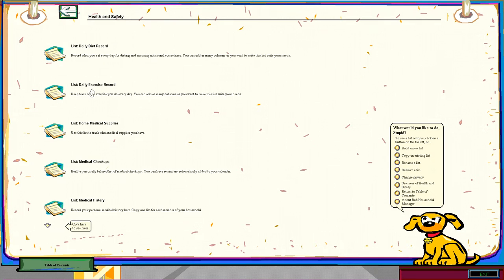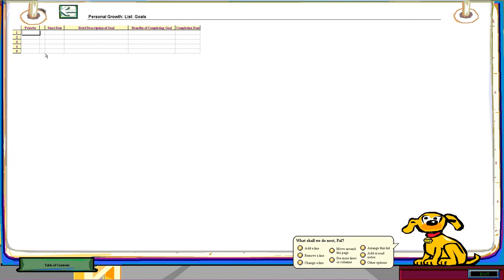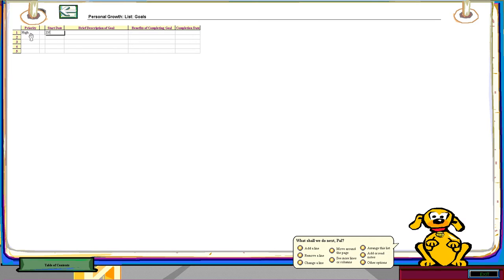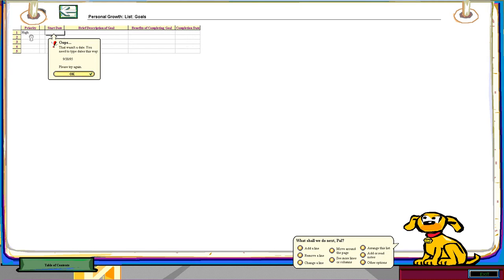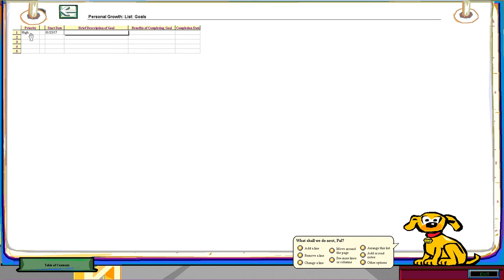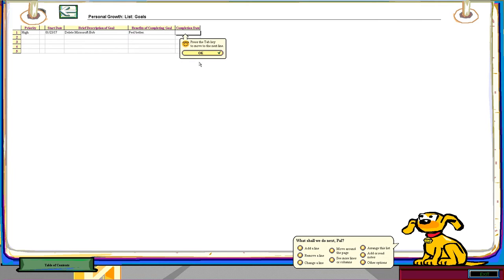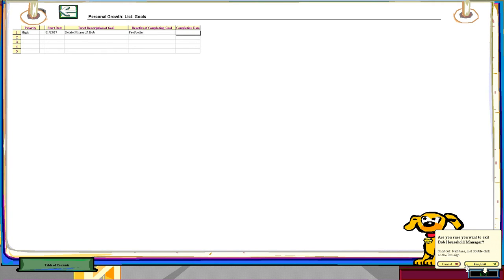Health and safety! Personal growth! List of goals! Okay, so priority is going to be high, start date now. So... 01-23-2017. Delete Microsoft Bob. Benefits of completing goals: feel better. Okay, so that'll do for that. And now I can click on exit for that.